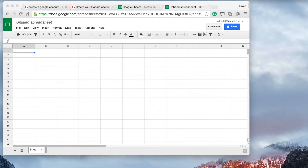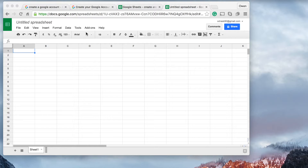Hey guys, welcome back to the second tutorial in the Google Sheets series. In the last tutorial we worked out how we can create a Google account and access Google Sheets and start with a blank spreadsheet. In this one I'm just going to show you very quickly how to save your document.